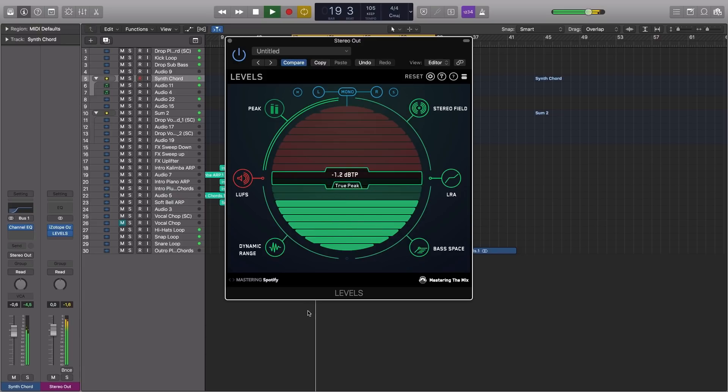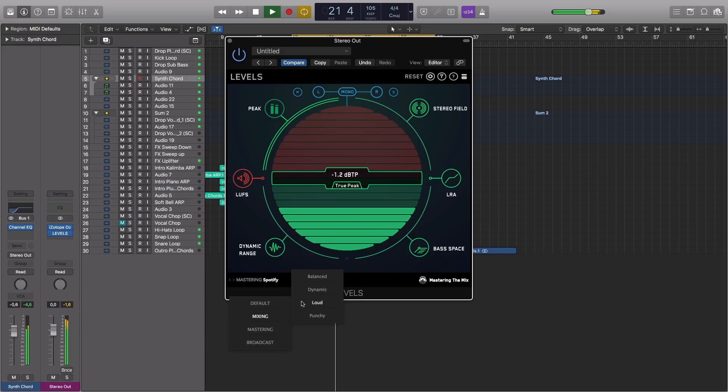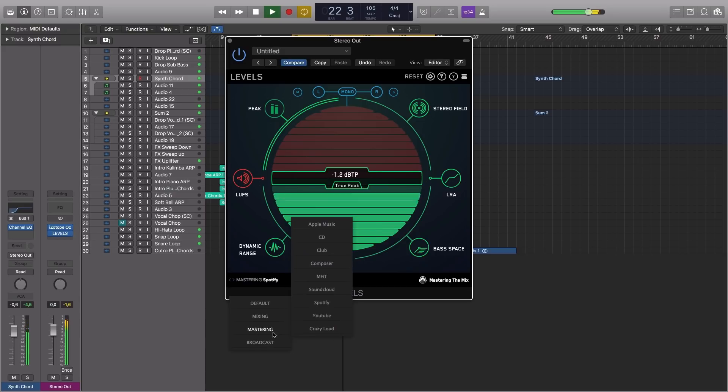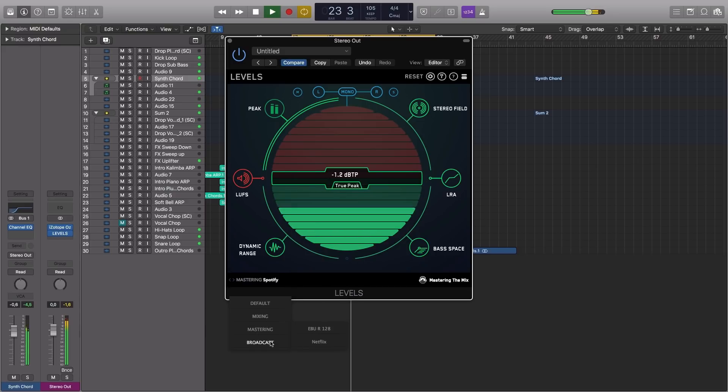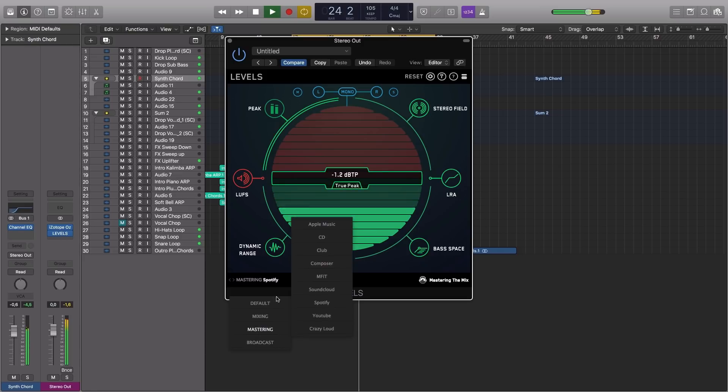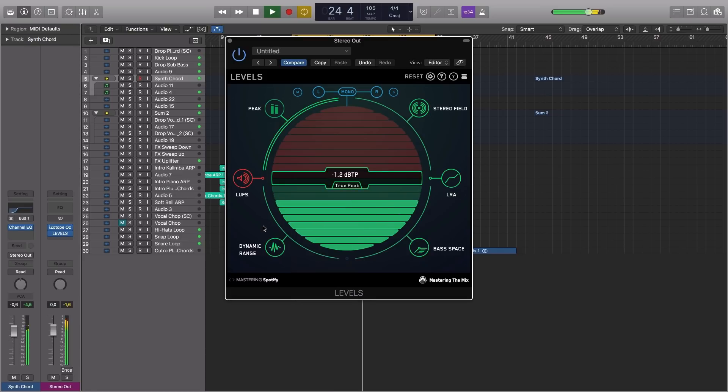It also includes useful presets for CD mastering, club play, streaming, YouTube, and more, meaning you can create your mix or master safe in the knowledge it will translate well across many different platforms.